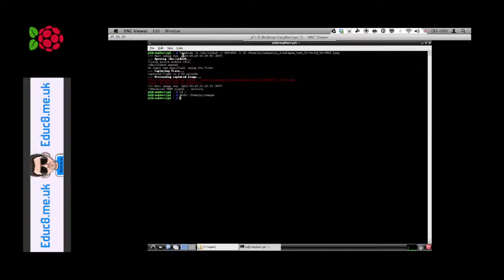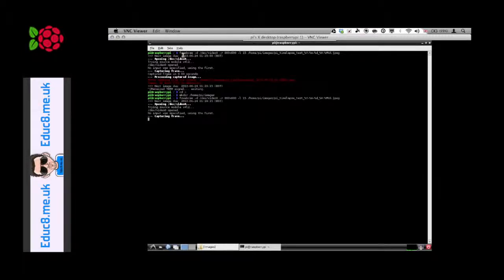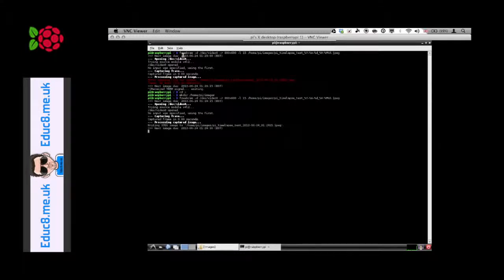Now we can just run the command again. All that happened there was the command just failed because it said no such file or directory. There's no directory called images, so it couldn't actually save to it. Let's try it again. Here it's opened the device, it's capturing the frame, captured the frame, and it's written it to the relevant directory.